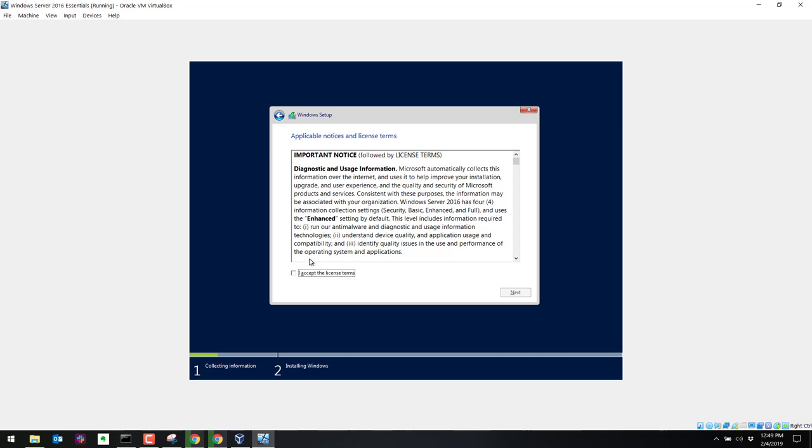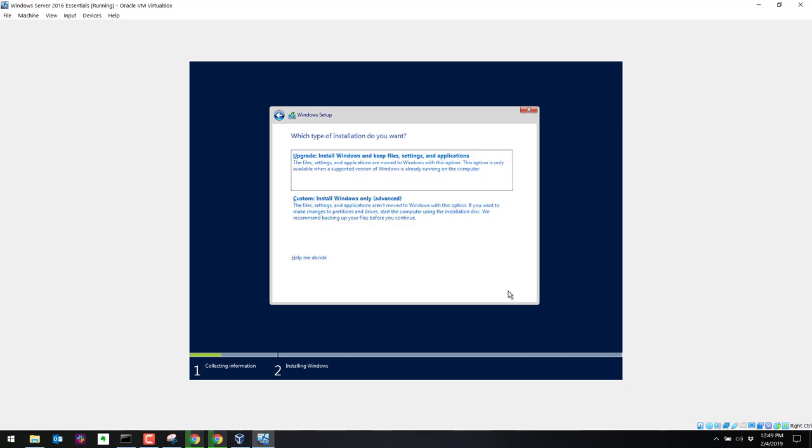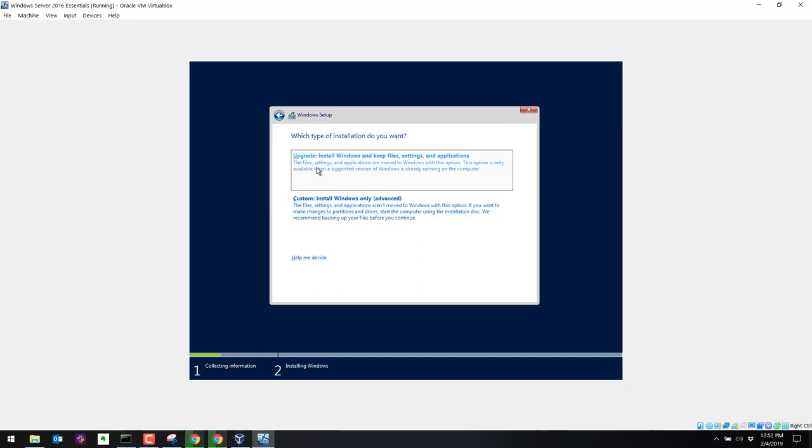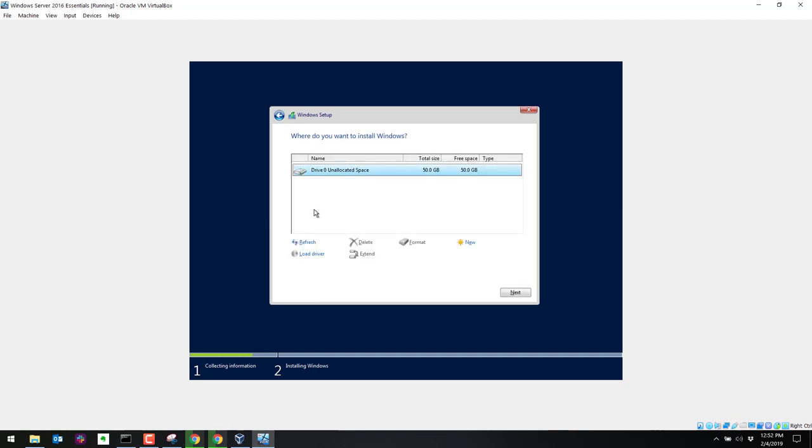Now it's going to ask us for the license agreement. Go ahead and accept this. You can read it if you want to. In this situation, we have two options here. We can do a custom install or an upgrade. In this situation, we're going to do a custom because we're not upgrading from another operating system. We're installing Windows from scratch. Here it asks us where we want to install Windows. So we've only set up one virtual hard drive. This is that 50 gig drive that we dynamically allocated. We can go ahead and just choose this and let Windows configure the partitions. So go ahead and select next.